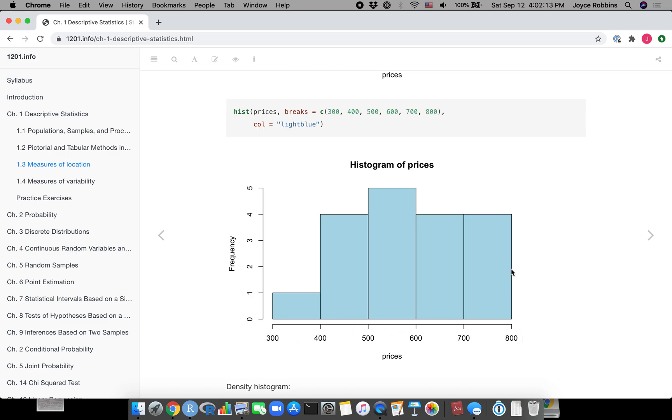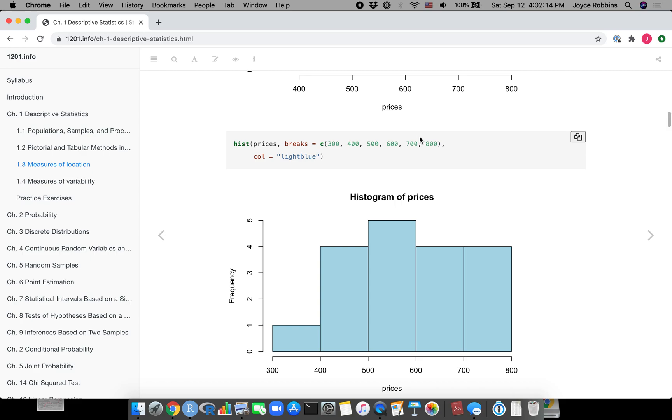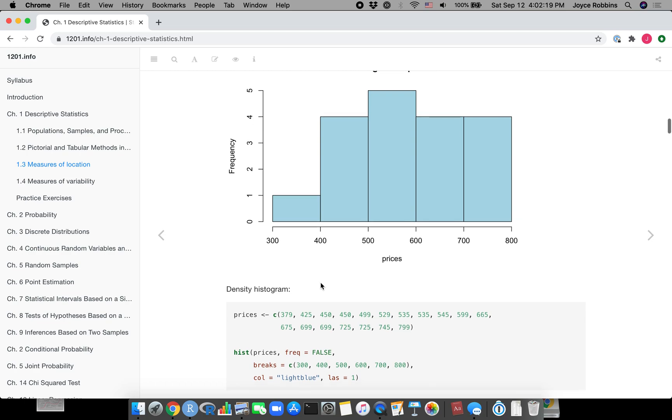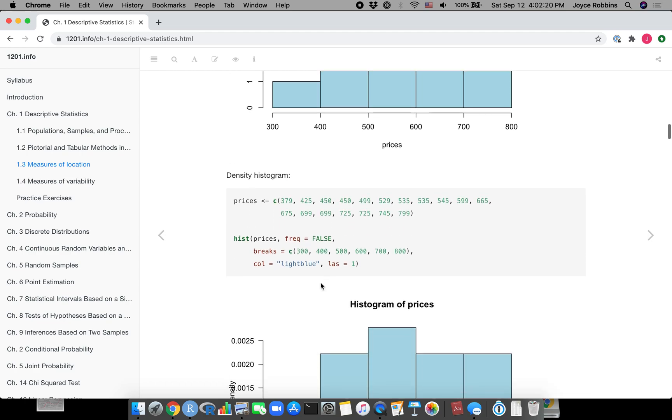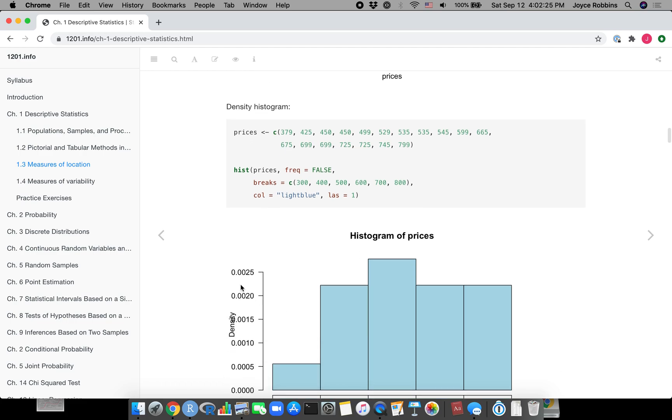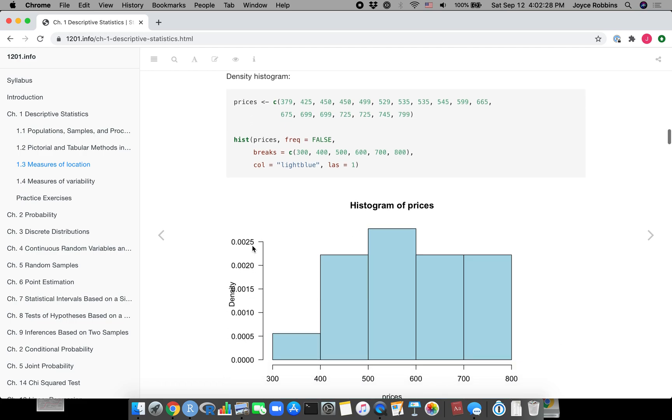Breaks and color - col is for color - these are what are called parameters. They're just adjustments to your graph. You can use breaks and set the vector. These numbers represent the boundaries of the bins from 300 to 800, so you can choose what you want. You can set the color.